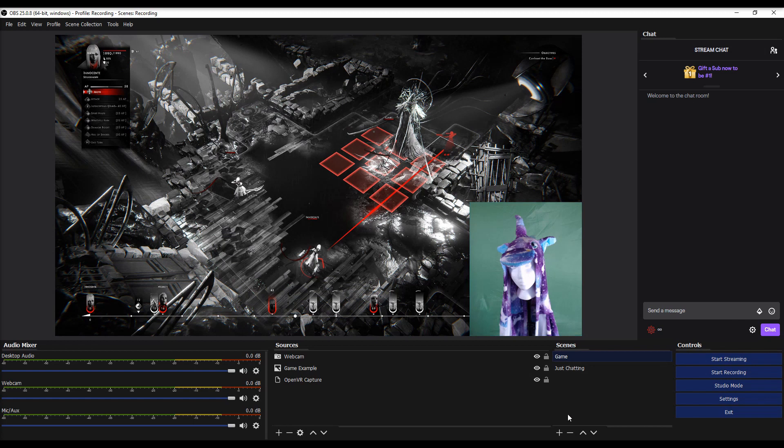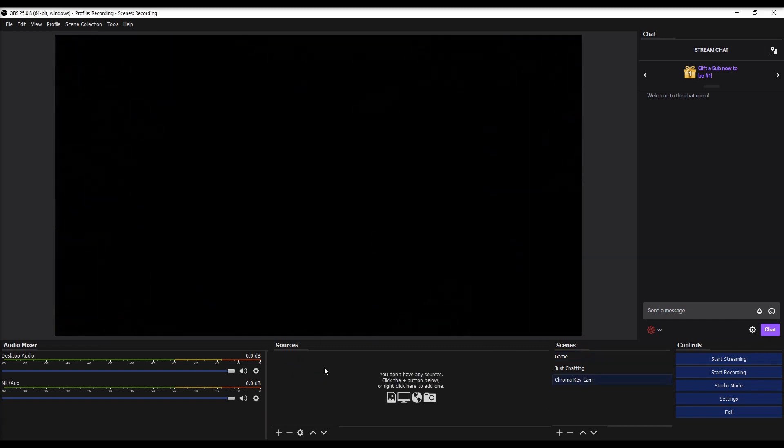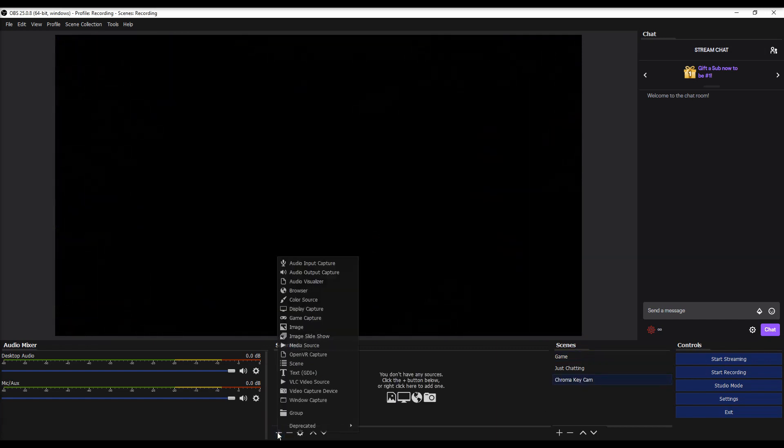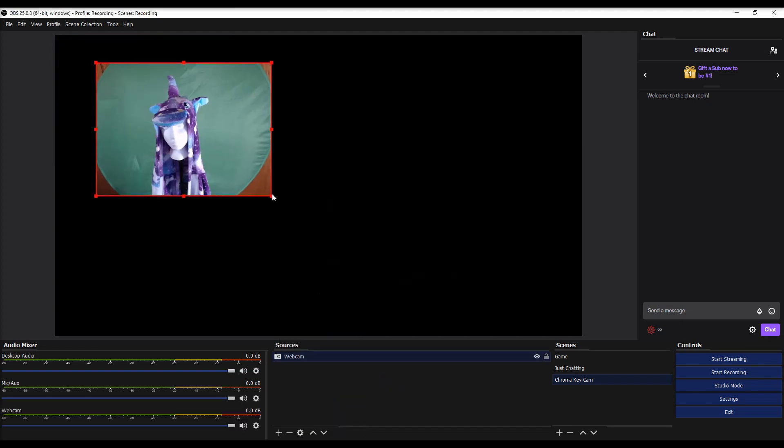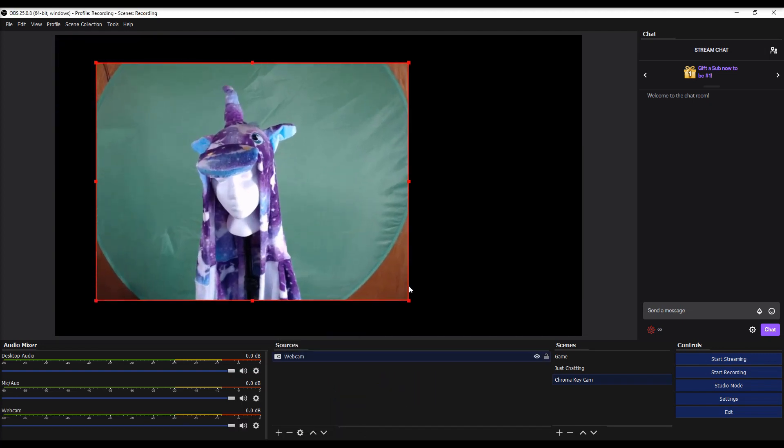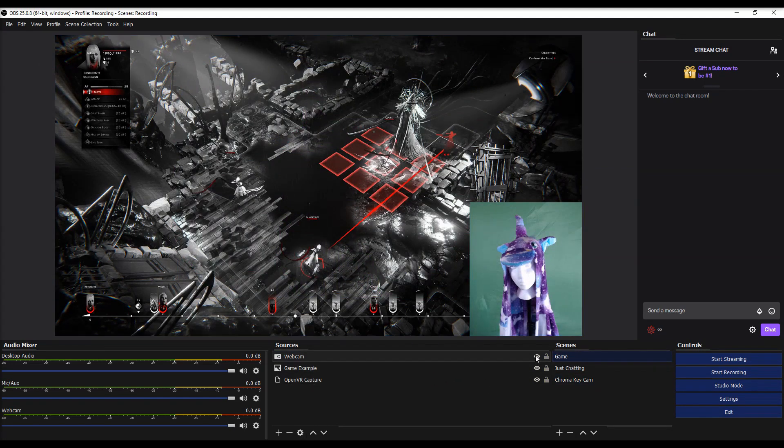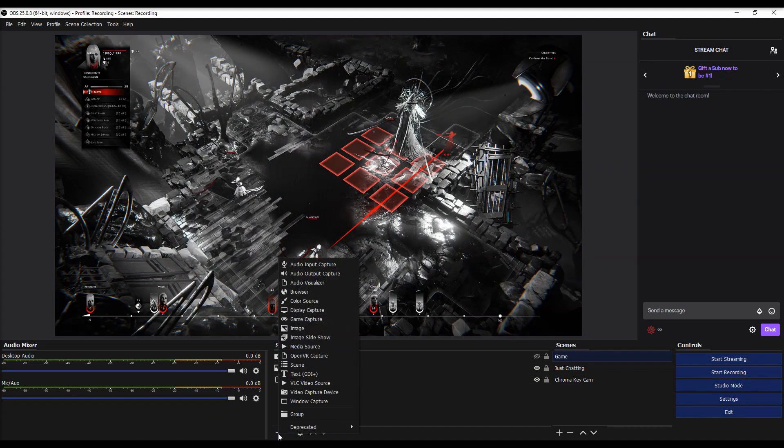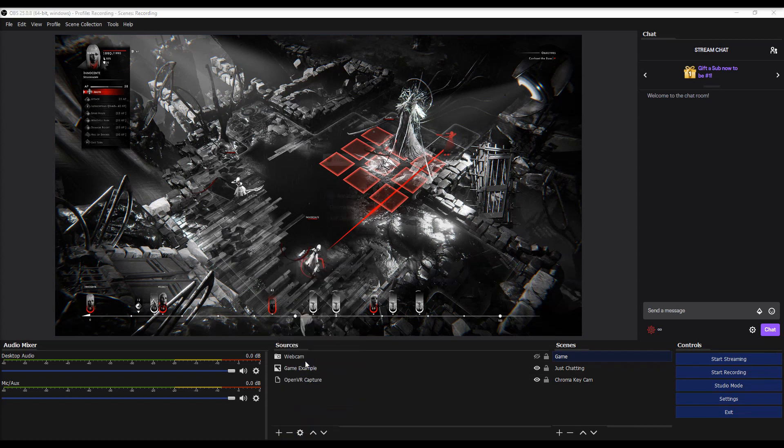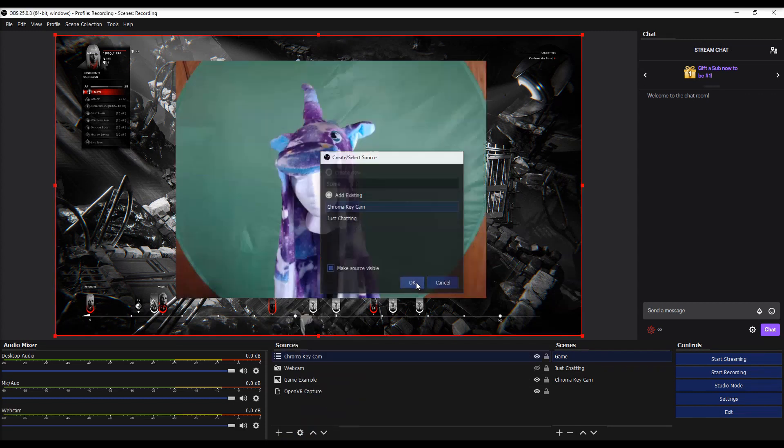unfortunately that background doesn't work very well for that. So in order to fix this, what we're going to do is add a new scene. We're going to name this one something like chroma key cam. Hit okay, and then we're going to add that webcam to this scene. Okay. Make it a little bigger here. Then what we're going to do is we're going to hide this.